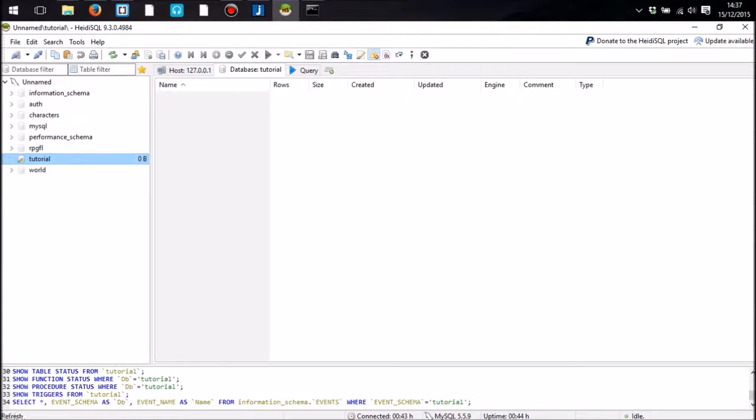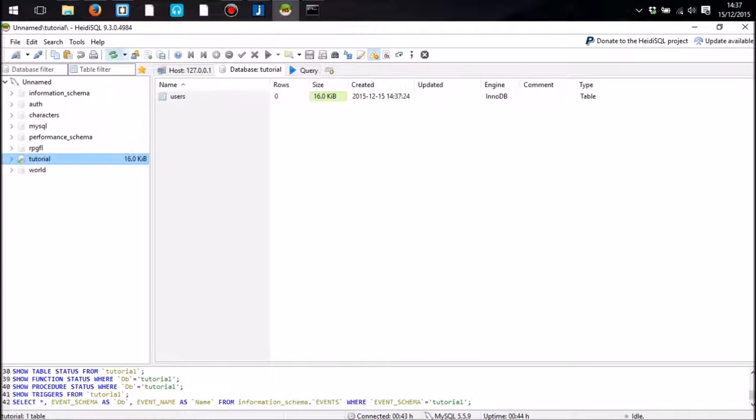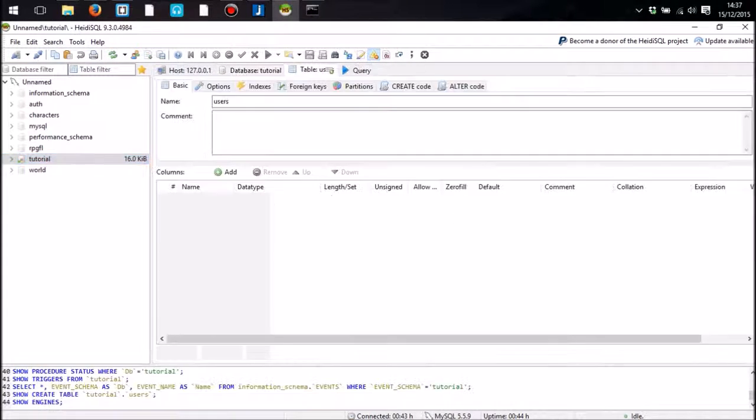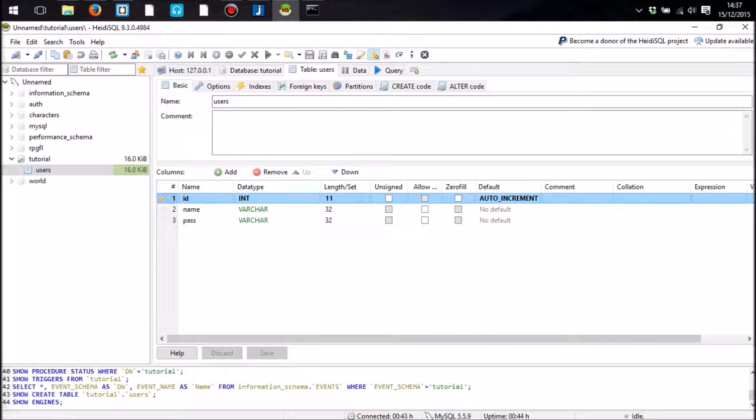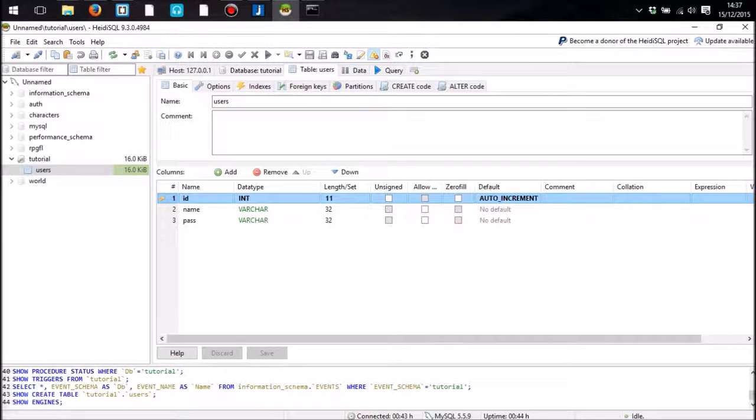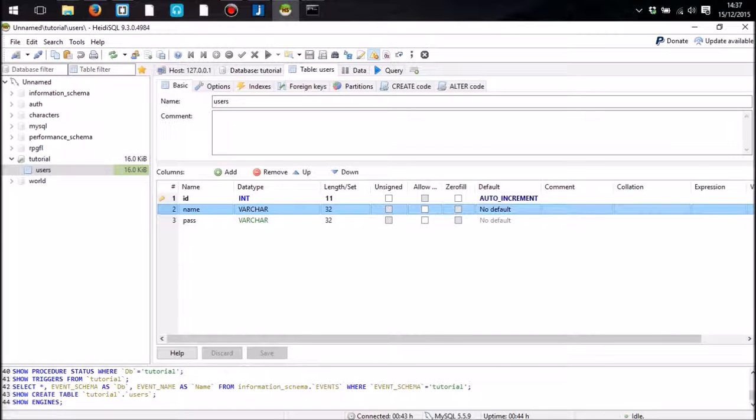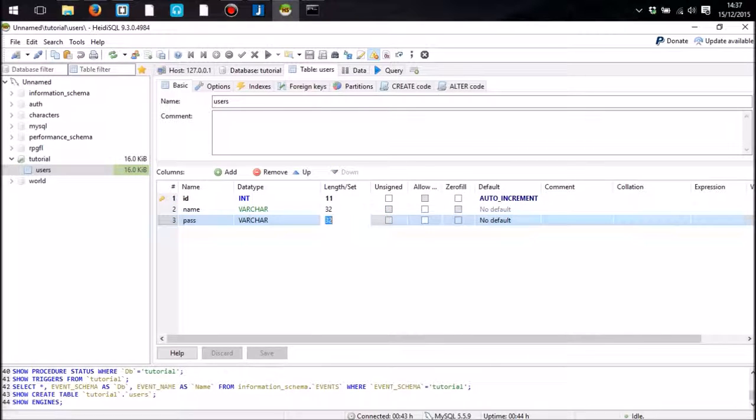If I can even find the refresh button. We have a table called users. If we go into that, we will see an ID, which is an auto increment integer, and a varchar which is of a length 32 and 32 for each of them.